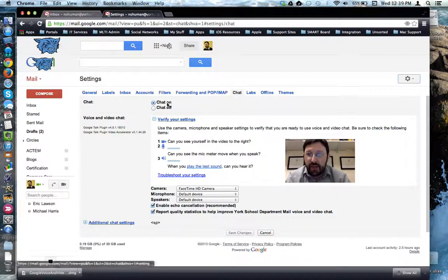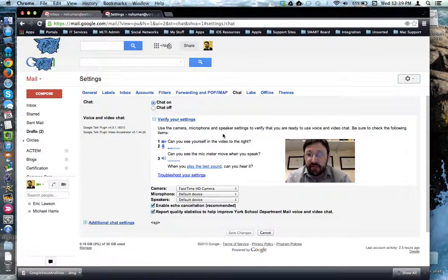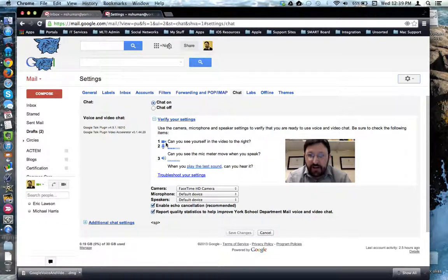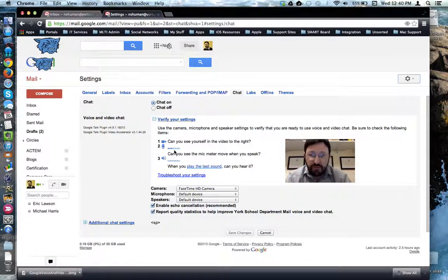And verify your settings are active. For example, this is verifying that my camera is active and it's verifying that my microphone is picking up my voice.